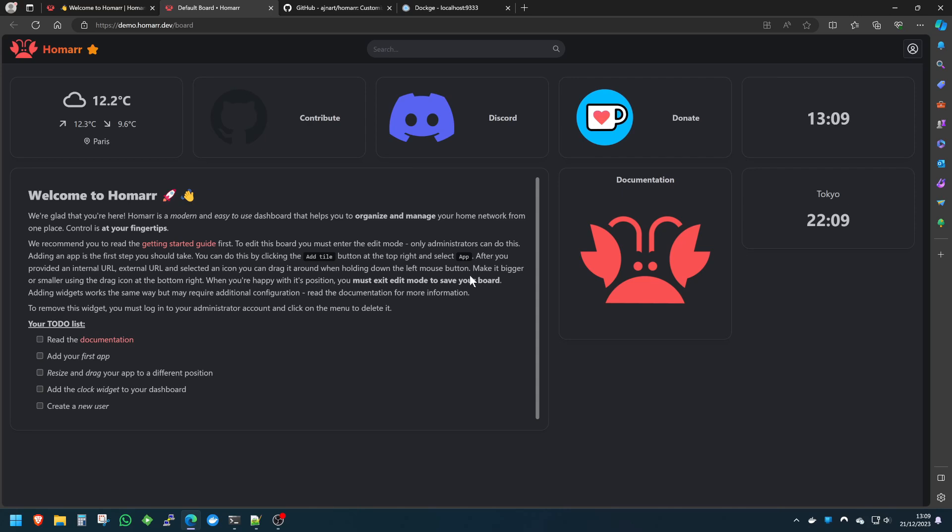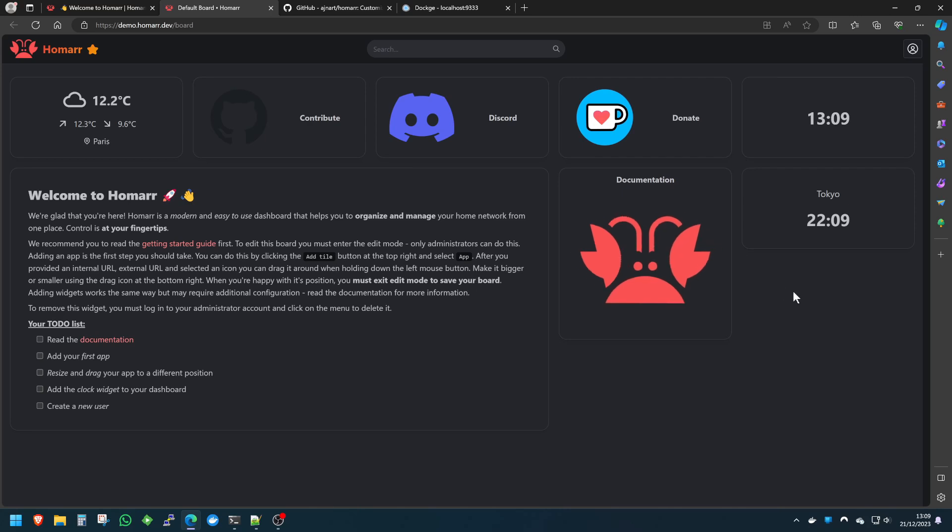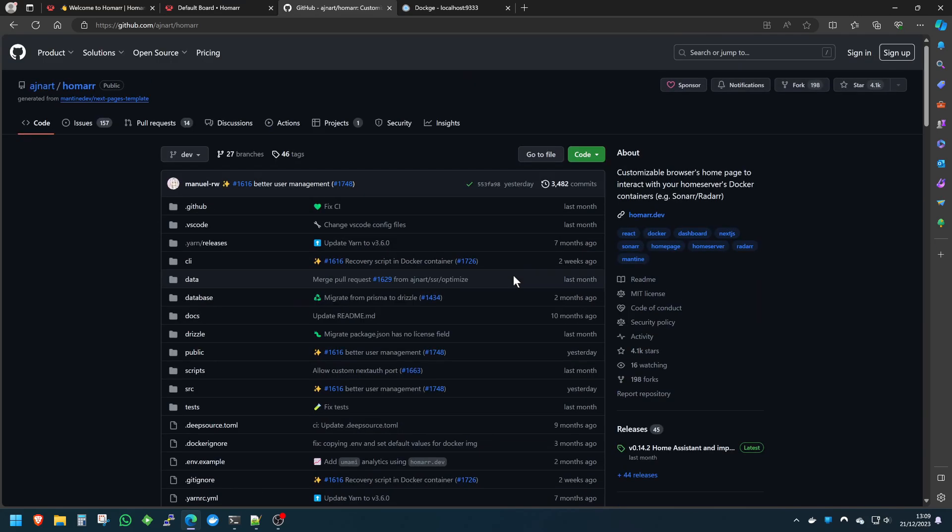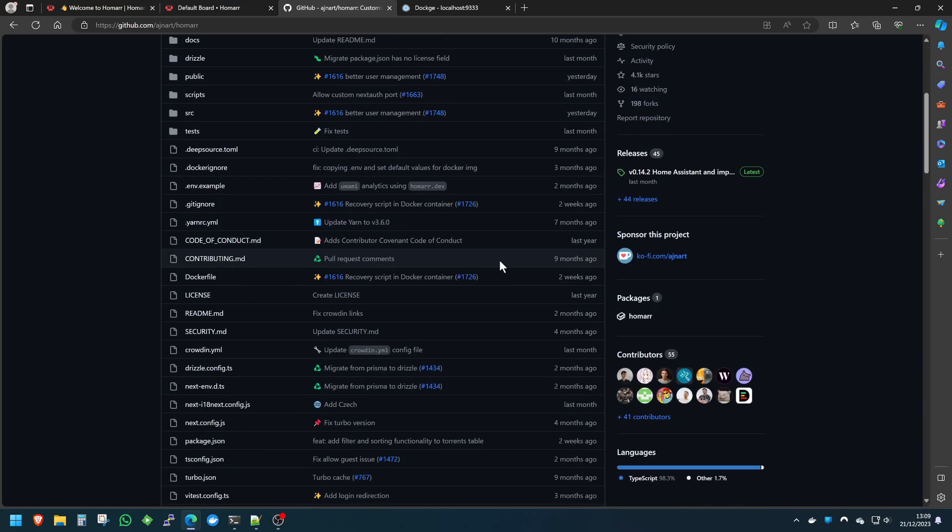They've made it really great. You can even have widgets that integrate with things like Emby to show current viewers, AdGuard, and they can show you all sorts of stats and things like that which are great.